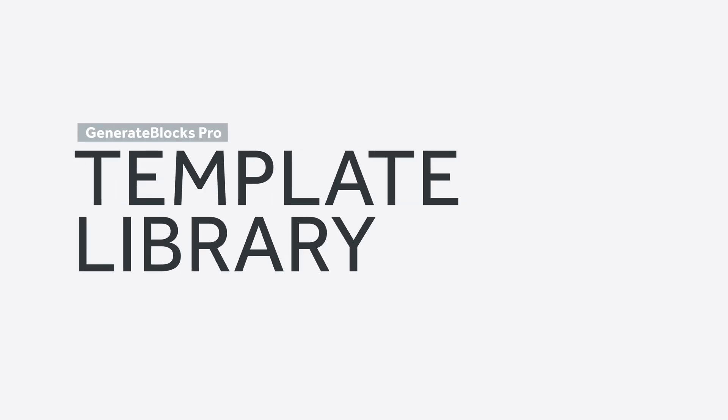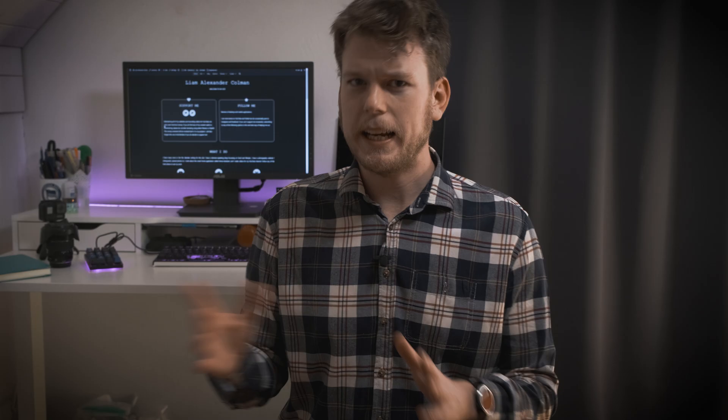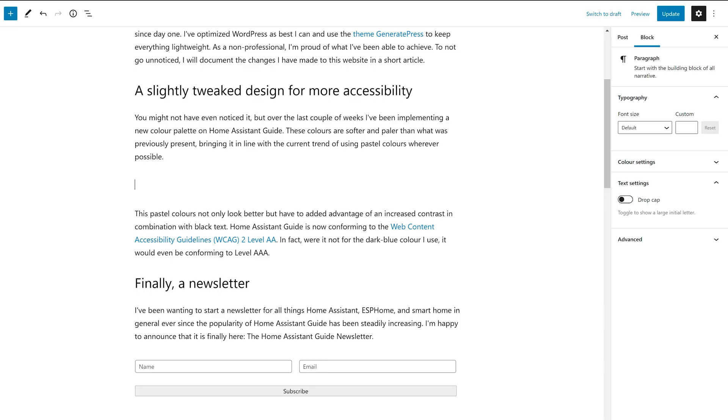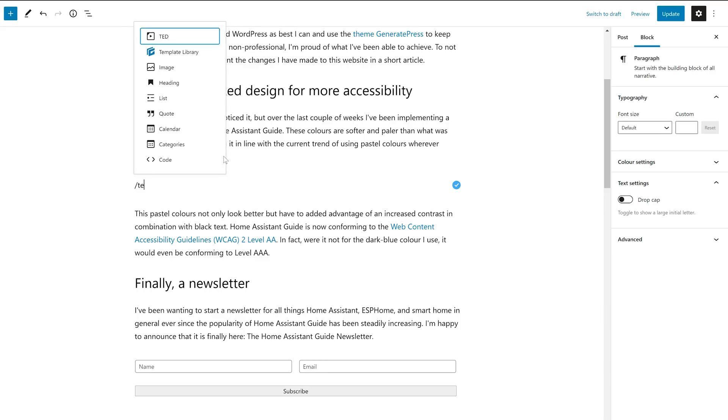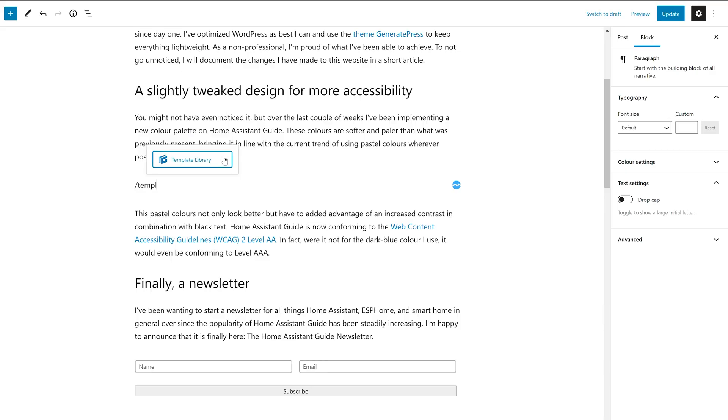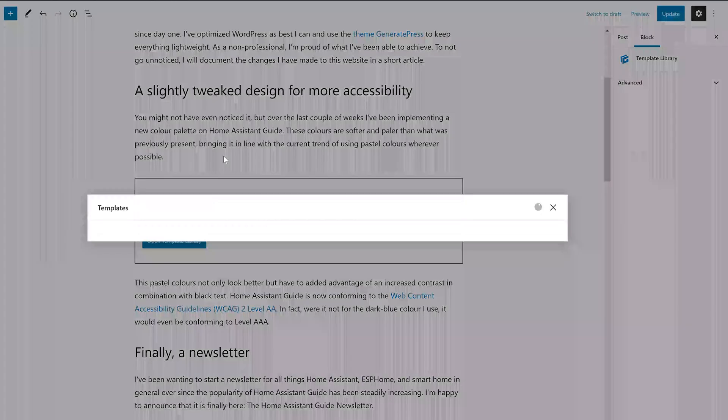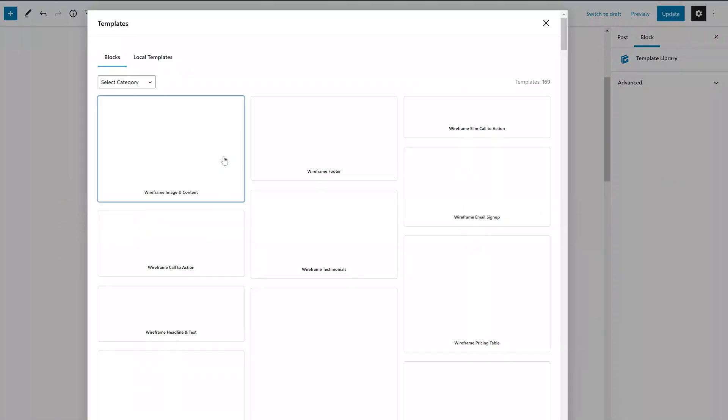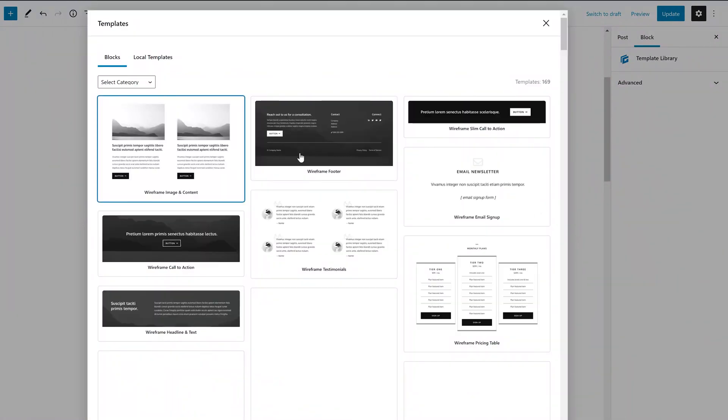The template library is, perhaps unsurprisingly, a library of templates. There are currently almost 170 professional-looking templates which you can insert anywhere on your pages and posts.